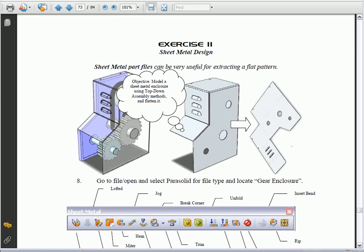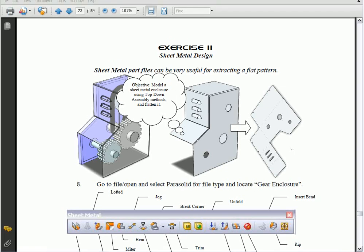Exercise 11. In this exercise, we're going to learn how to create a sheet metal part. We begin with this exercise by opening up an assembly, and we're going to learn about the sheet metal tools that are built into SolidWorks.